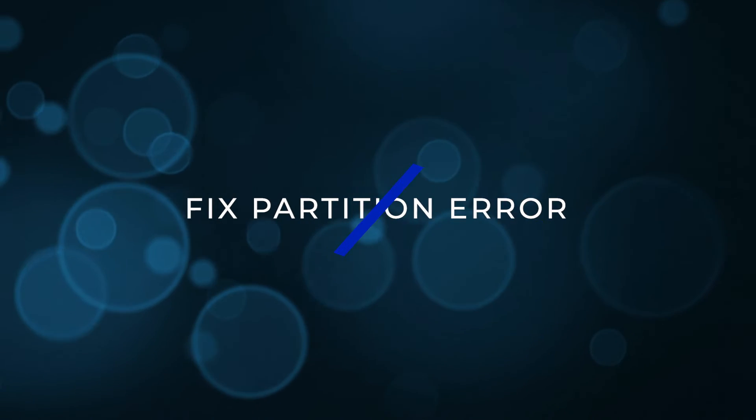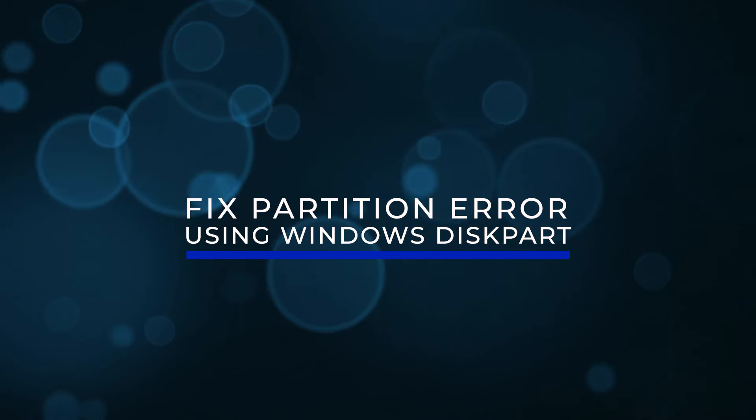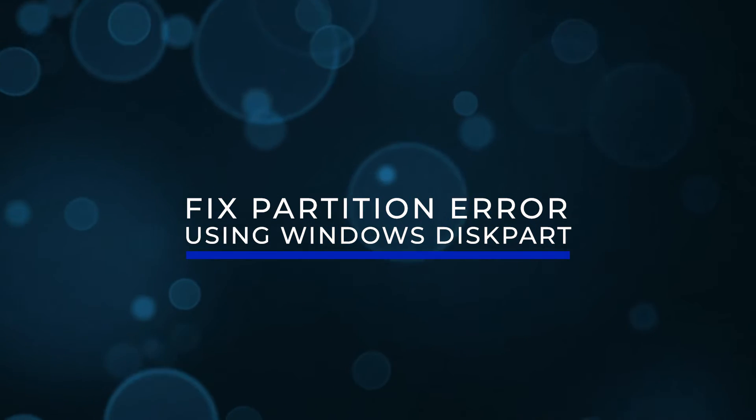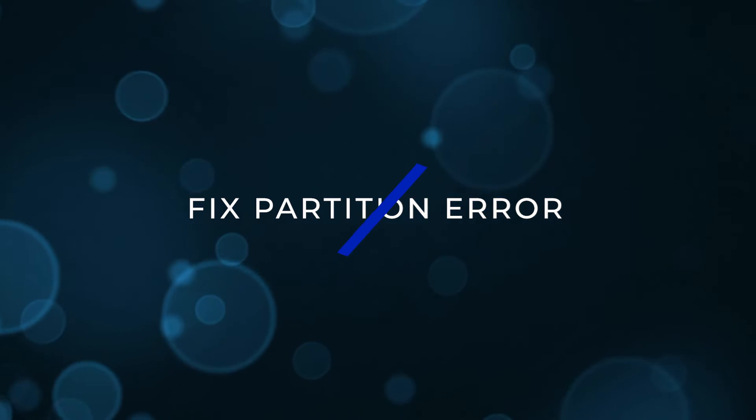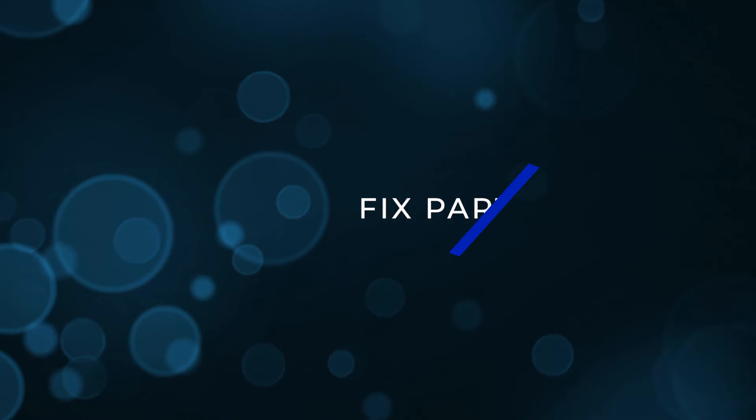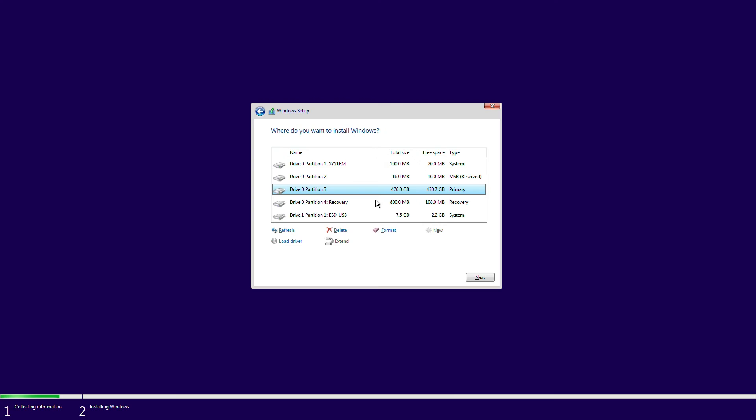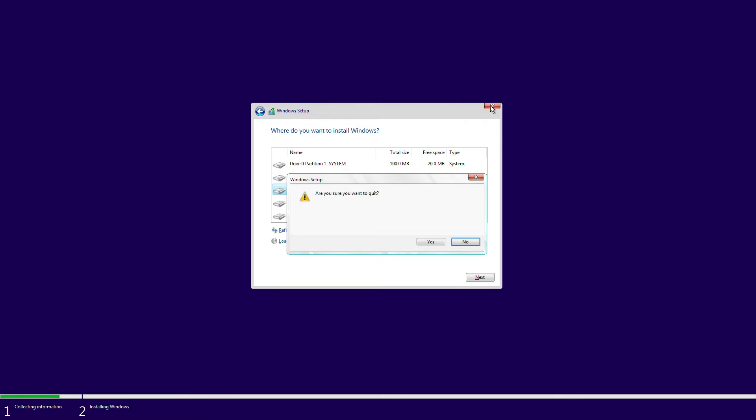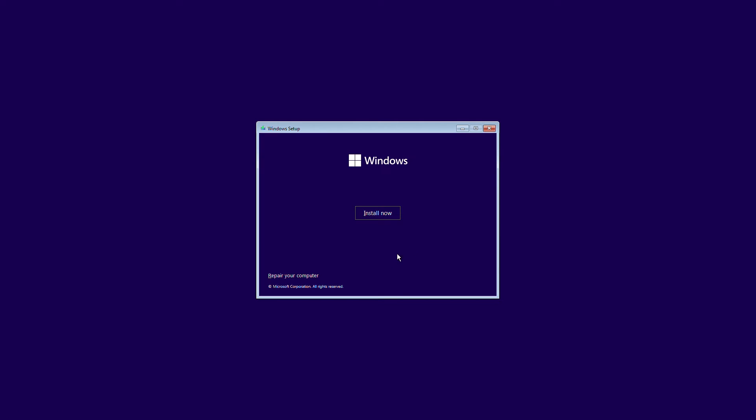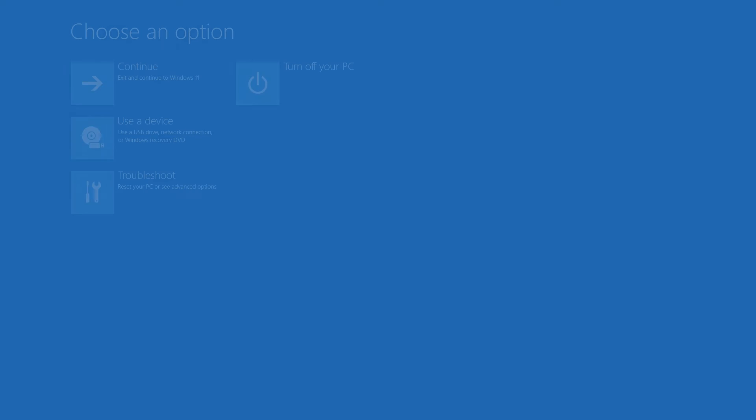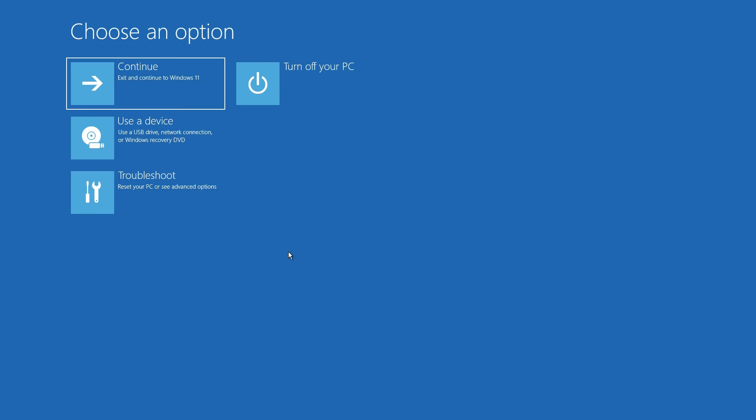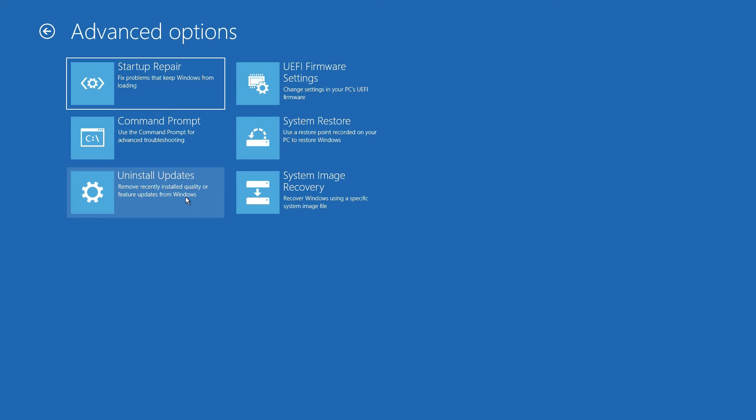Fix partition error using Windows diskpart. Another option is to format the drive using diskpart. This will wipe all data on it. Use a bootable USB or DVD to start Windows. If you get the we couldn't create a new partition error message, close the setup and click the repair button. Choose advanced tools and select command prompt.